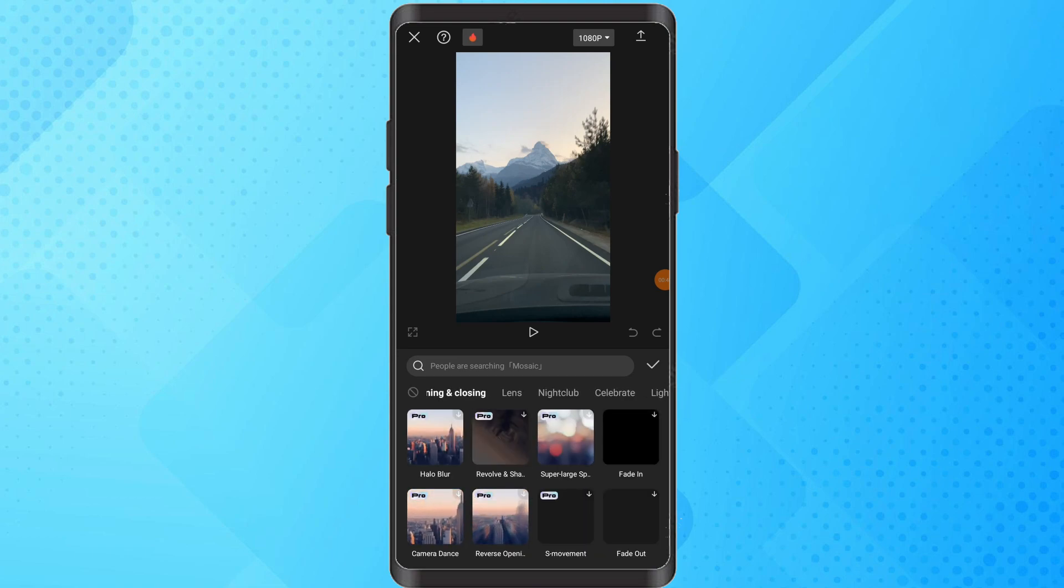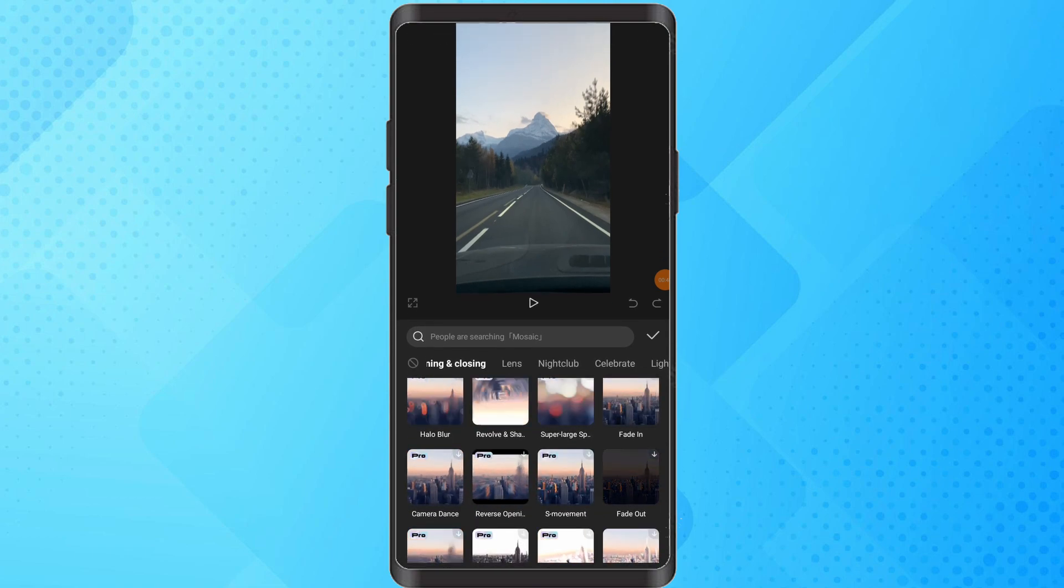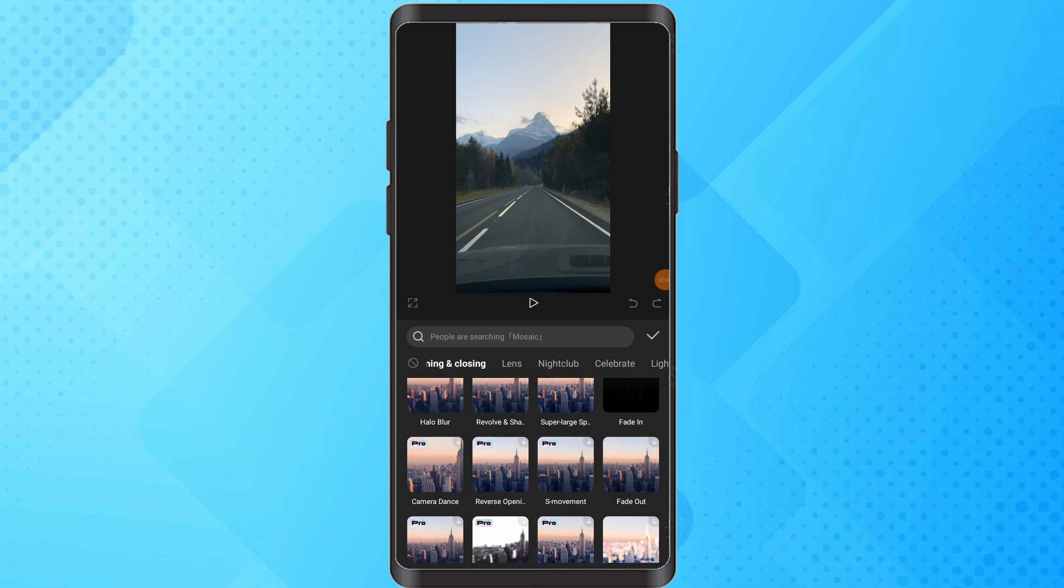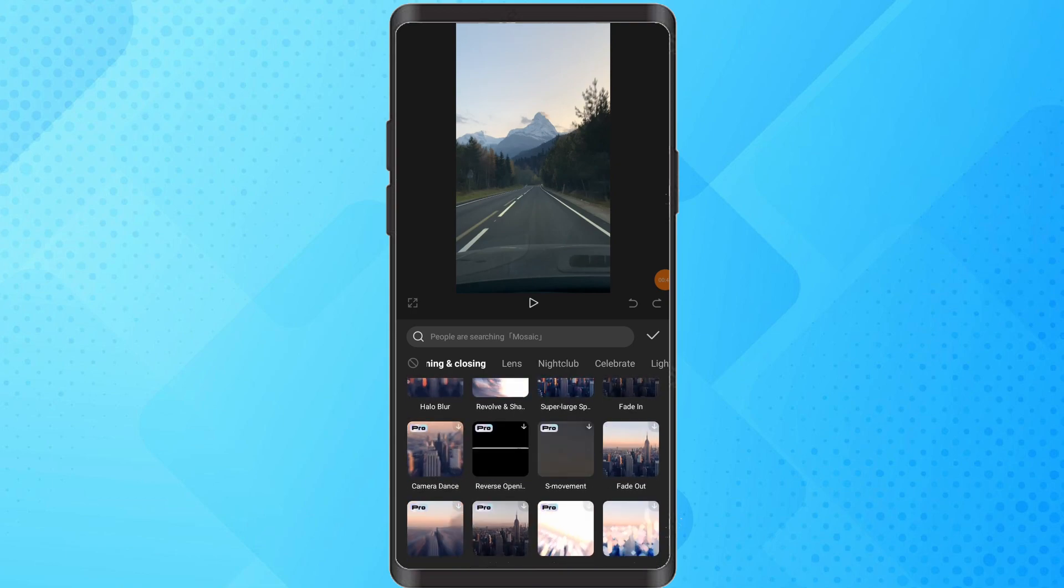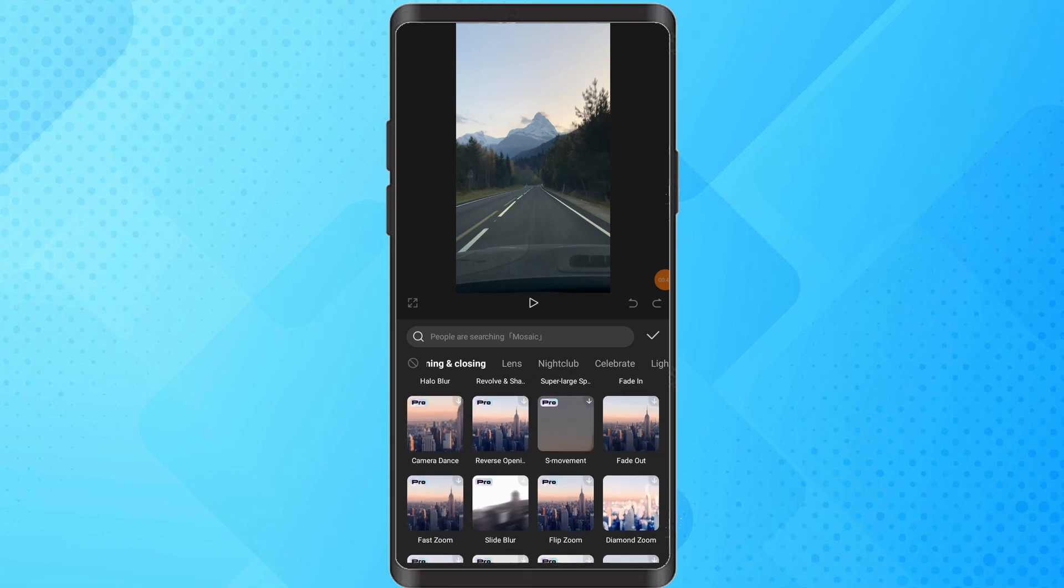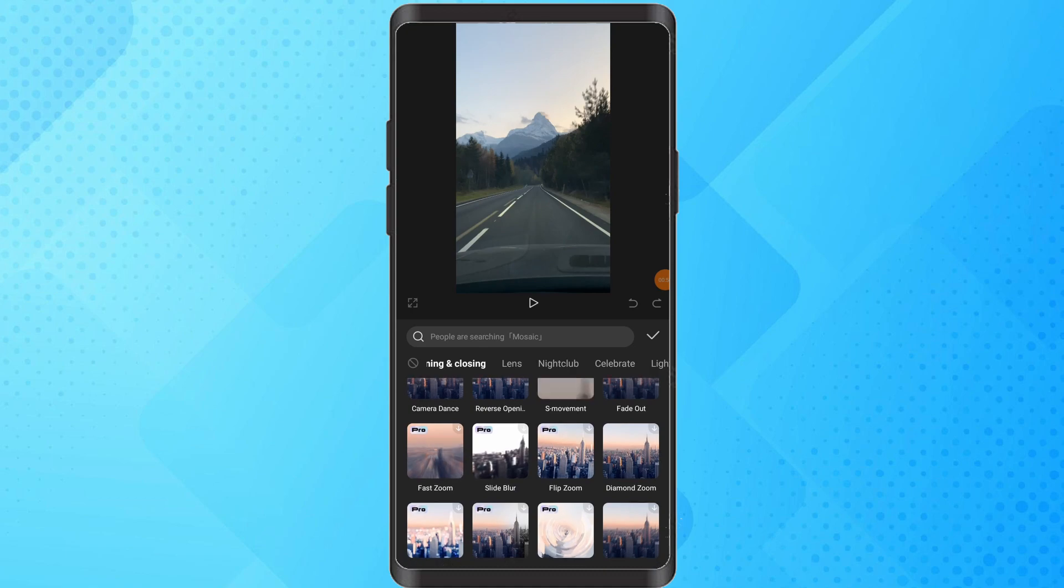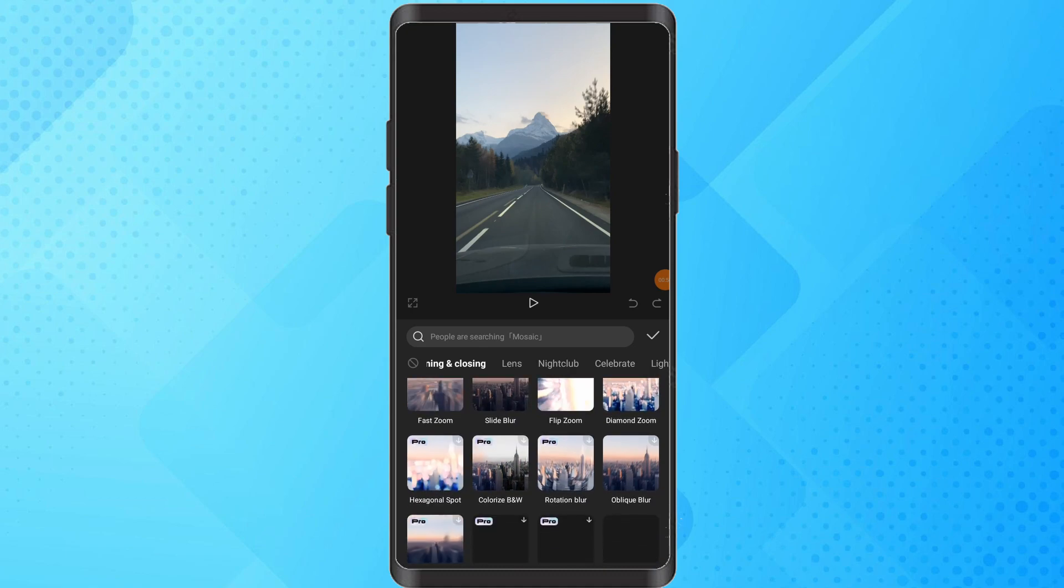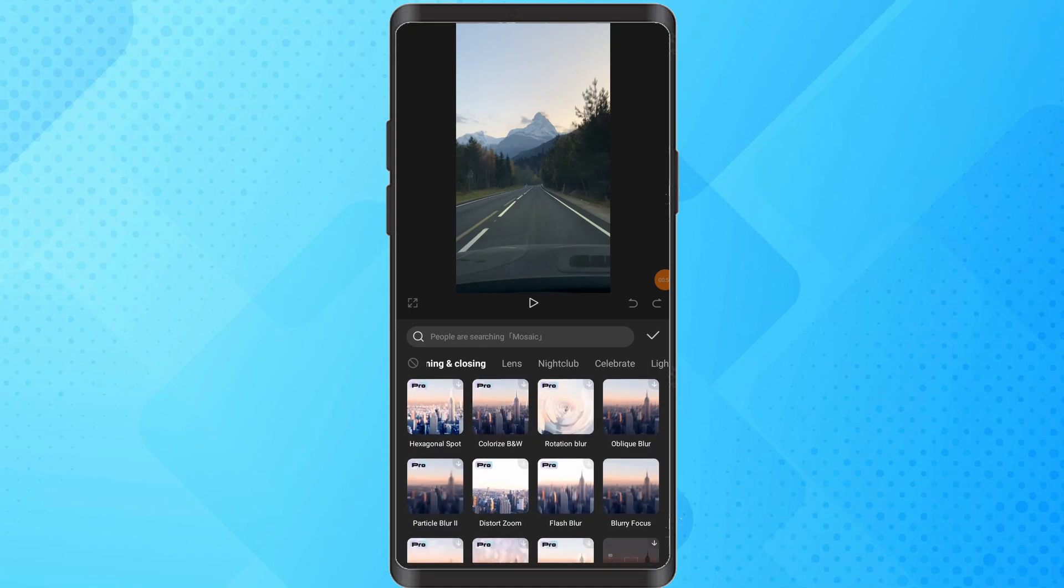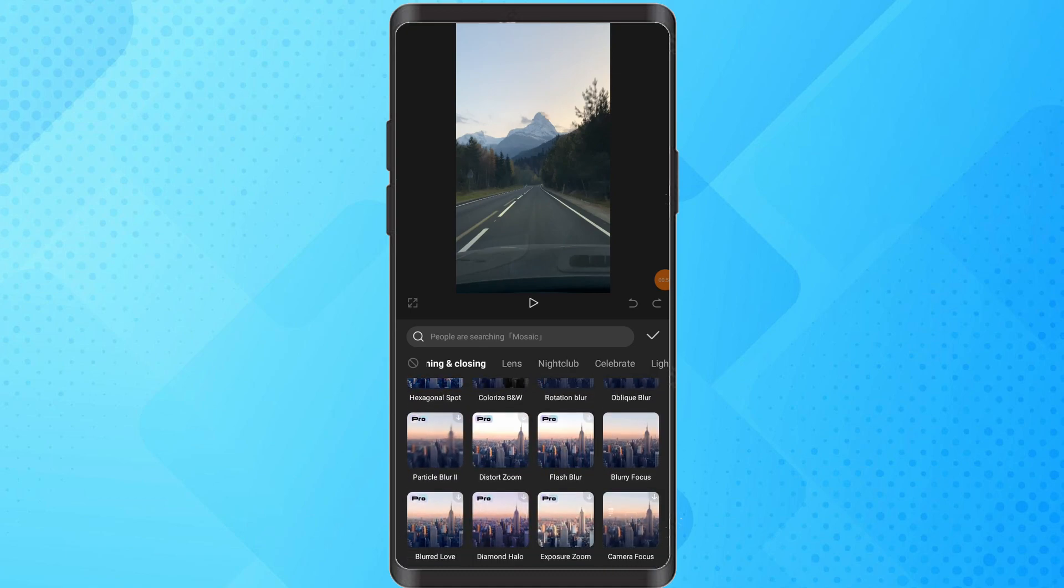You will be presented with a collection of trending effects. Browse through different effect categories. While searching, keep an eye out for the Slanted Blur effect.